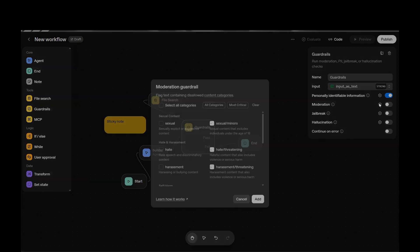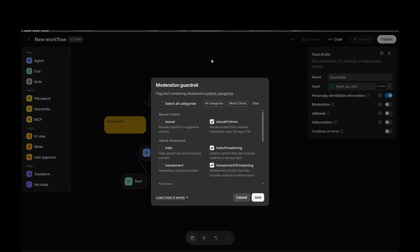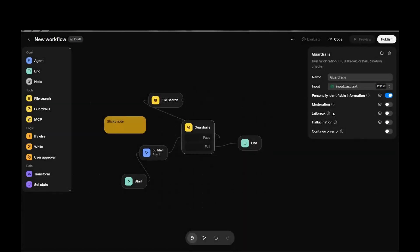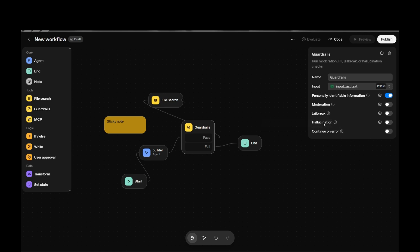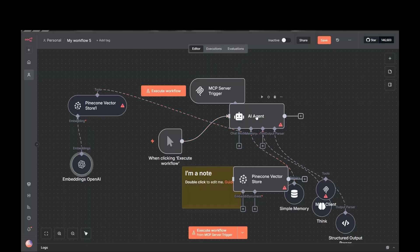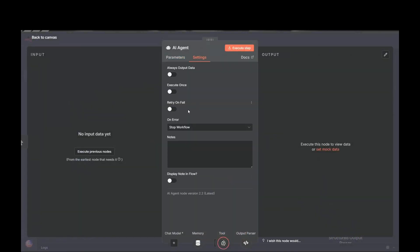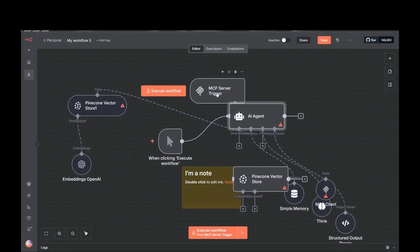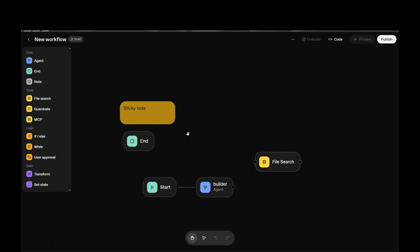Guard rails also include moderation, jailbreak detection, and hallucination limiting — which is really useful because it constrains the AI's hallucinations. You also have error handling options: continue on error, stop workflow, or continue using the error output. N8N has similar error handling with try/fail, execute once, and error output options.